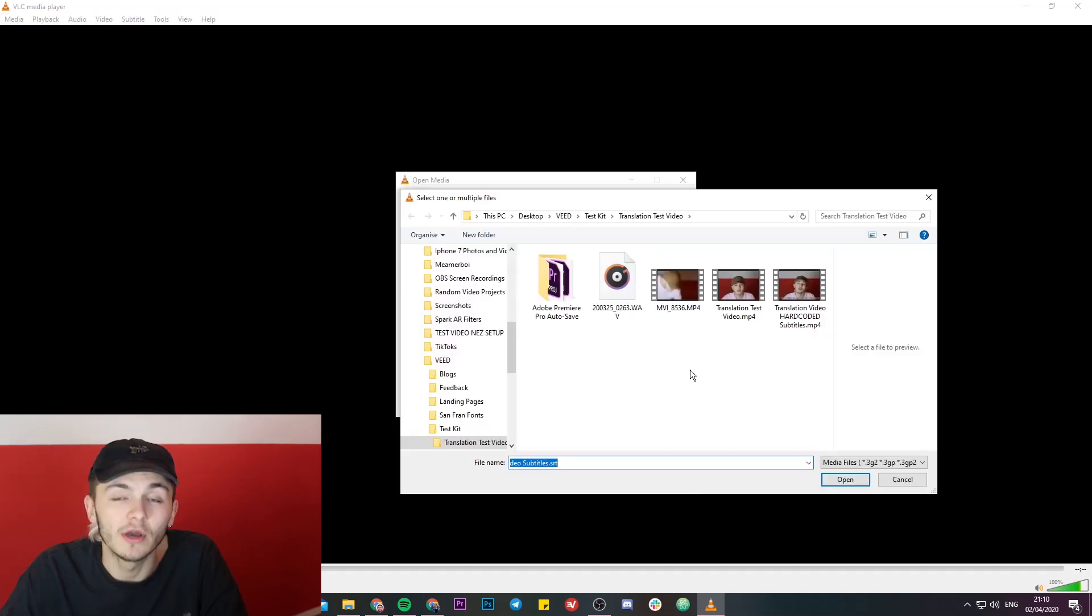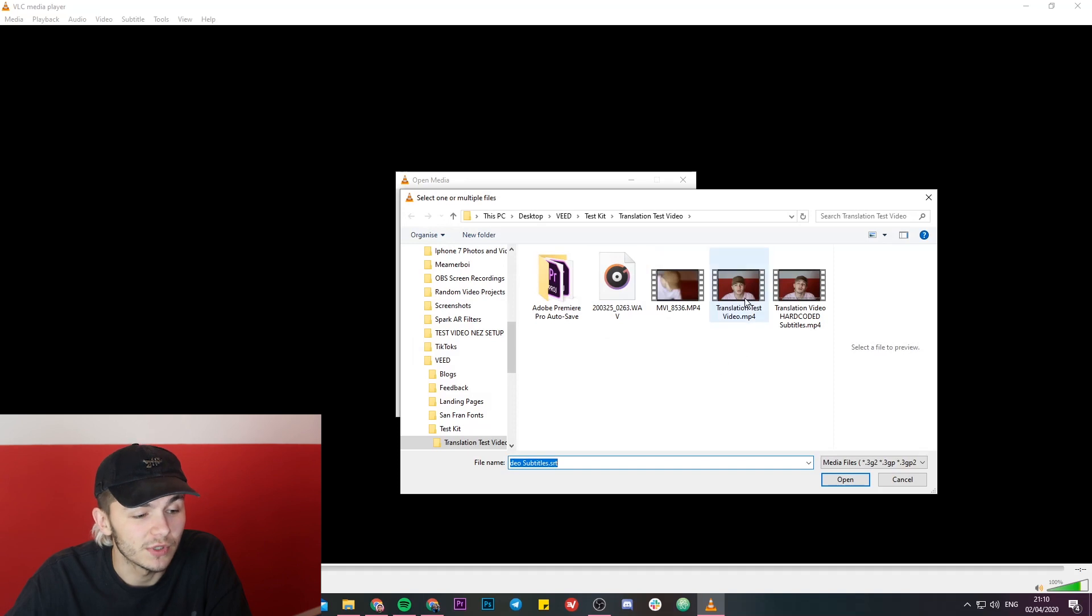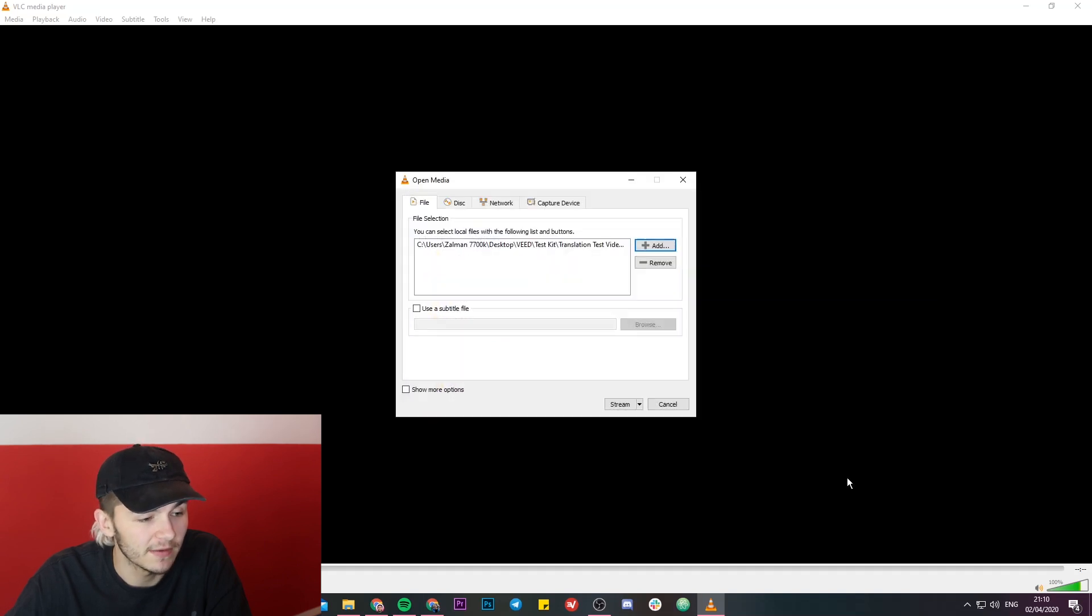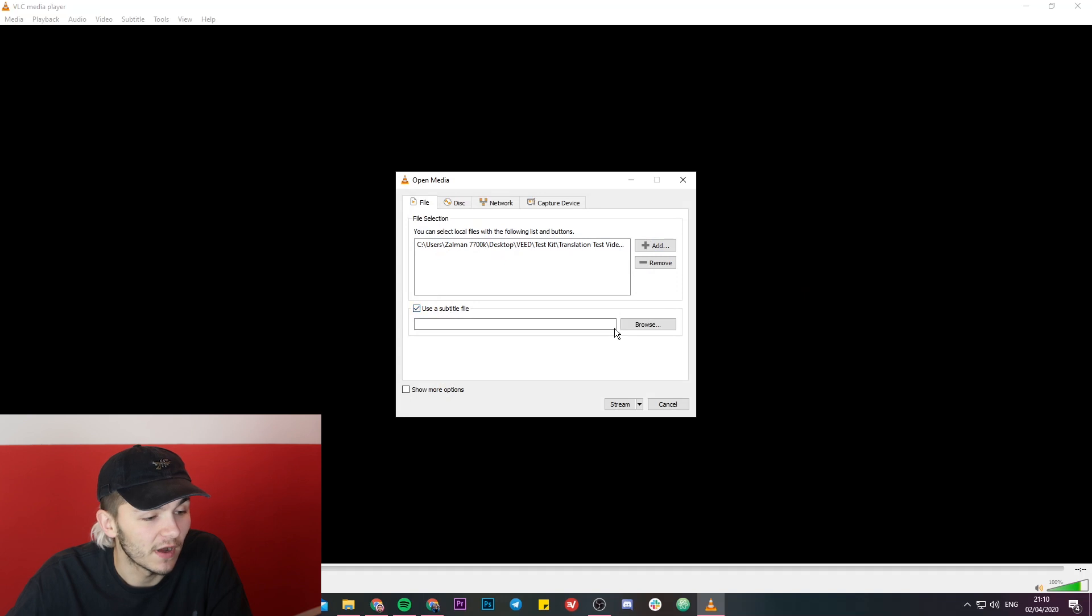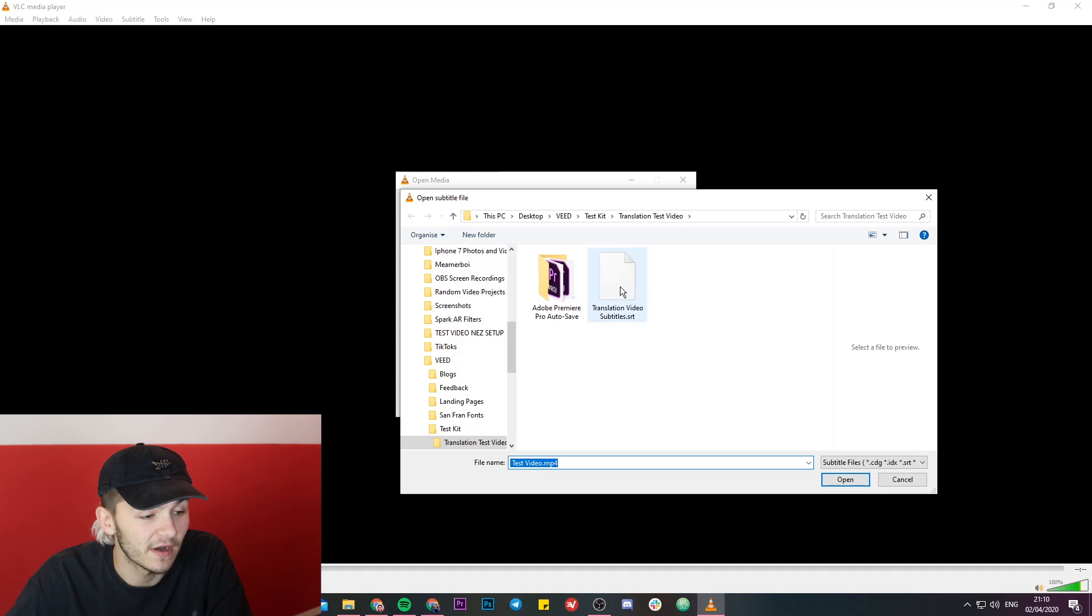Once we're in stream, we're going to add the file that you want to hard code the subtitles to. So we're going to select this video right here, and then you're going to want to click this use a subtitle file and this is where we're going to choose our subrip subtitle file, so our SRT file, which is this one.